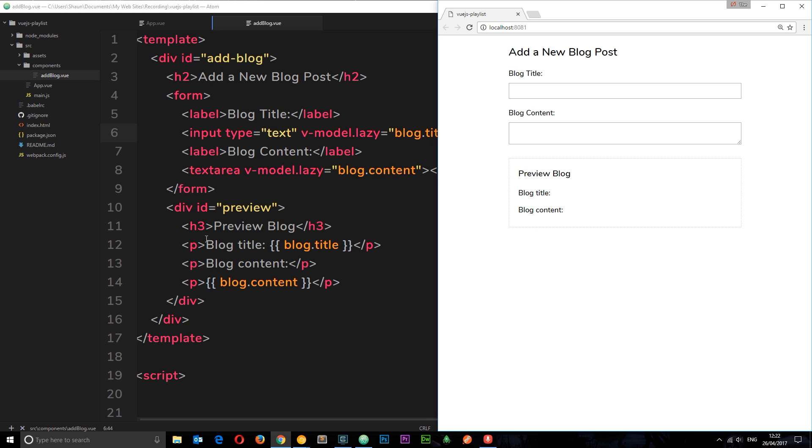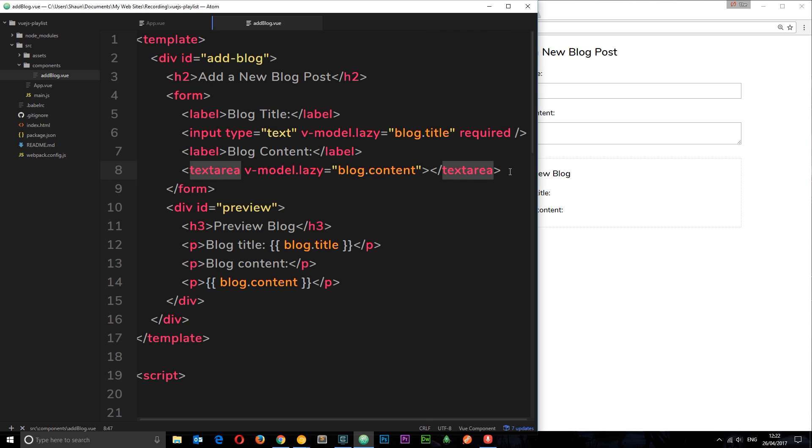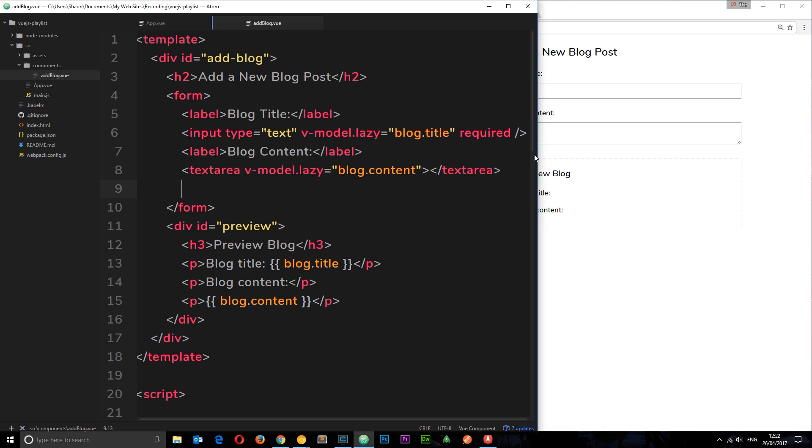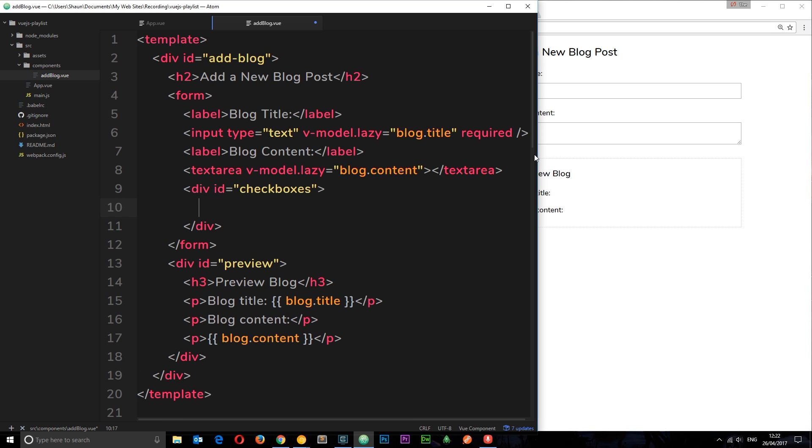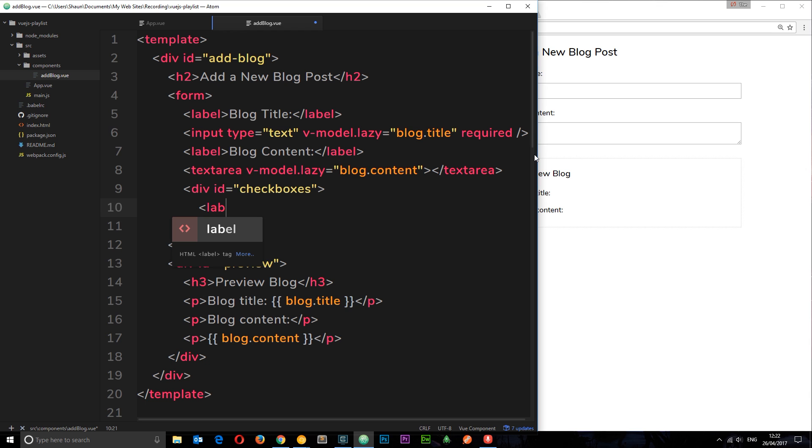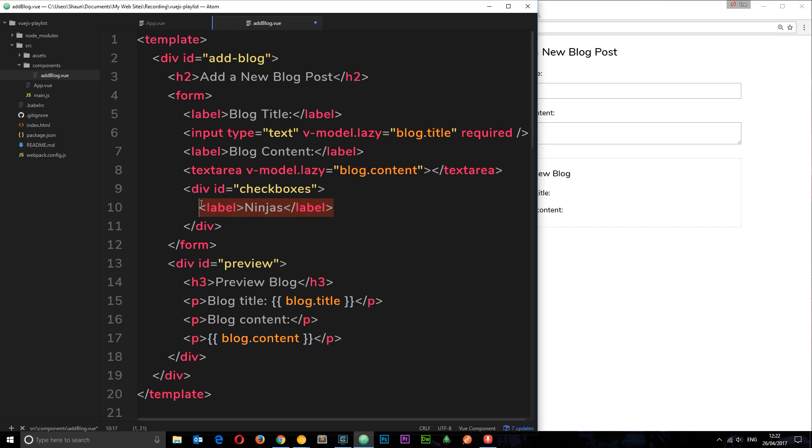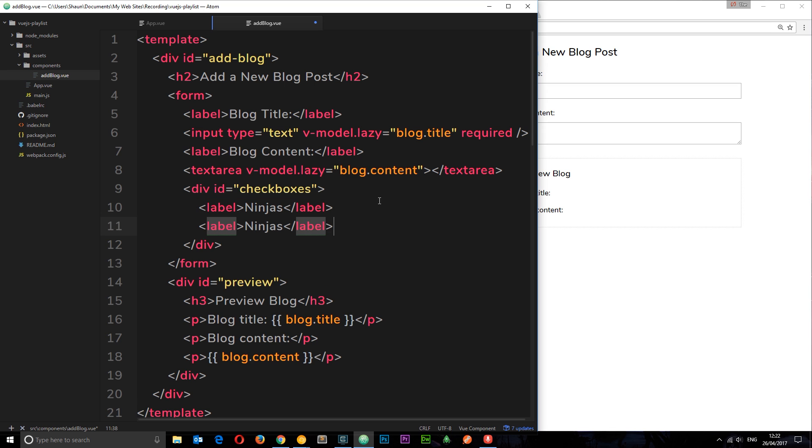We'll add a new section underneath this text area for the checkboxes. We'll do a little div first of all with an ID equal to checkboxes, and then inside that we need to create a series of different checkboxes for the categories of the blog. So I'll do a label first of all for each checkbox. The first one is going to be for ninjas, and I'm going to do all the labels first so then I can just do the checkboxes afterwards.